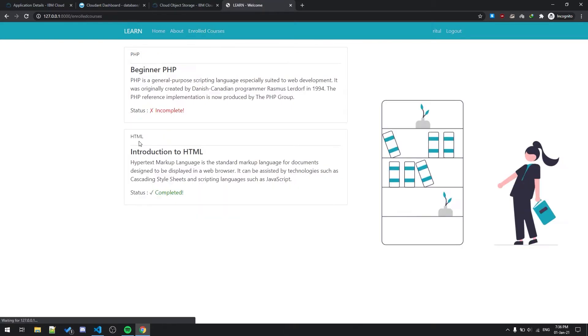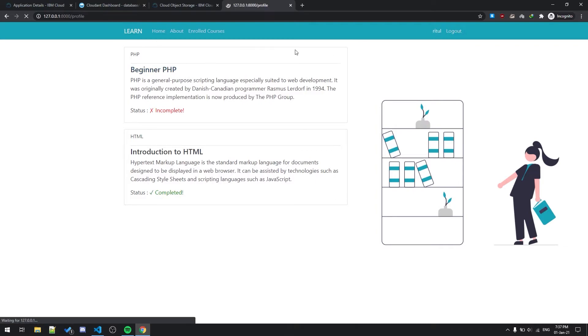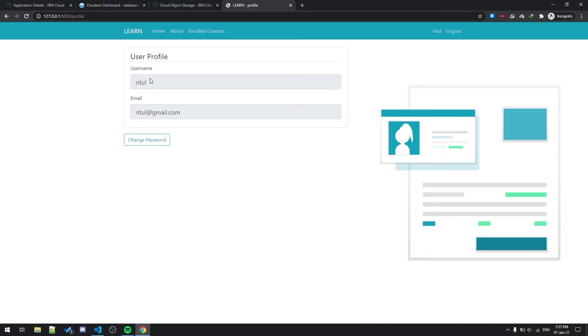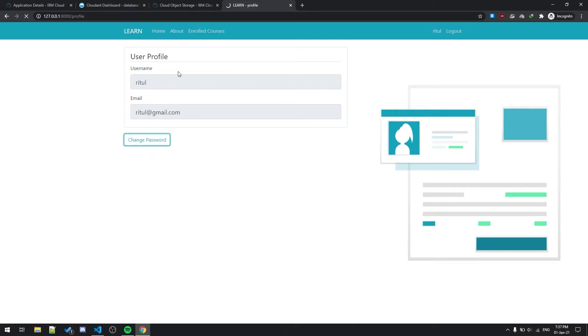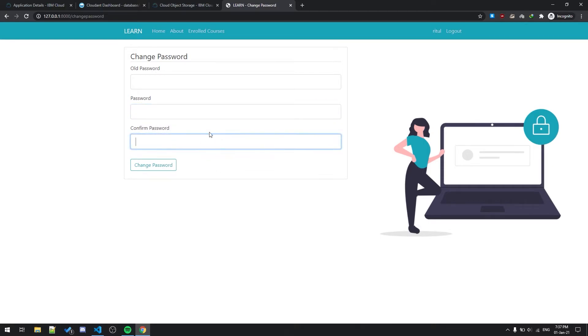And here in enrolled courses you can see that it is completed and for PHP it is incomplete. This over here, as you can see, this tool is a profile panel. If I click on that it will show username and email. These both things are fixed, you cannot change this. You can change the password, it requires old password, new password, confirm password, but I'm not going to confirm that.